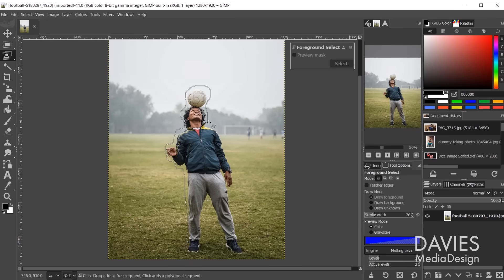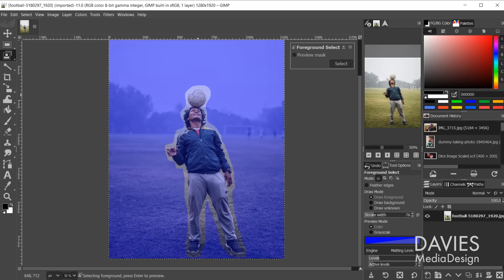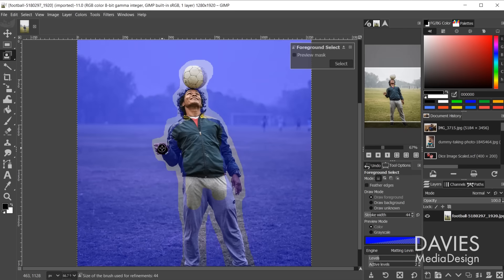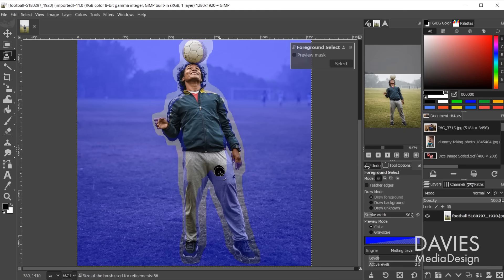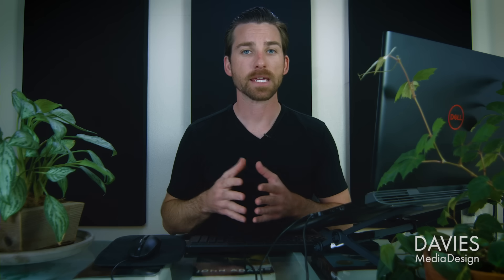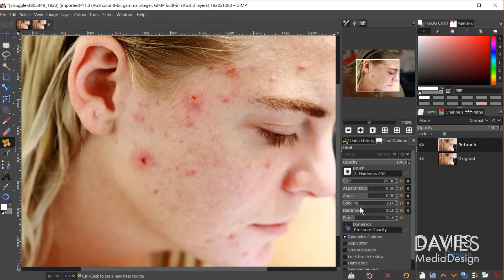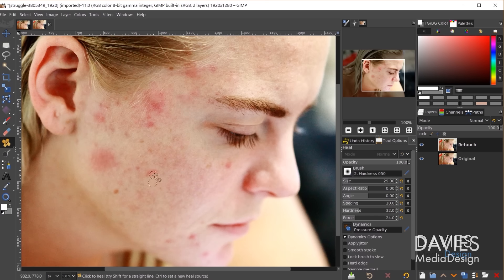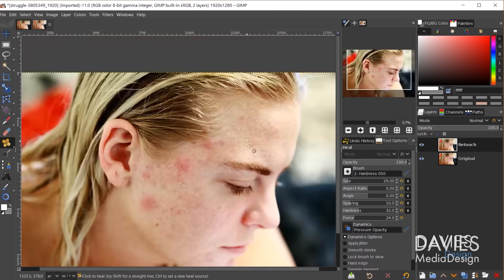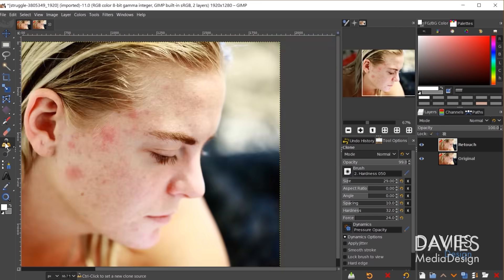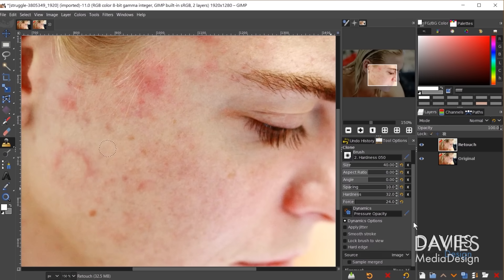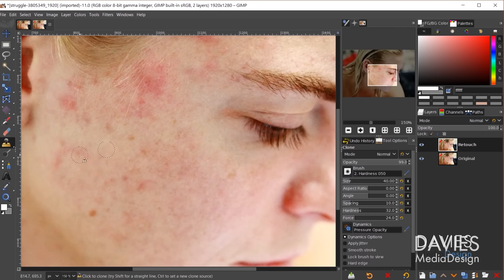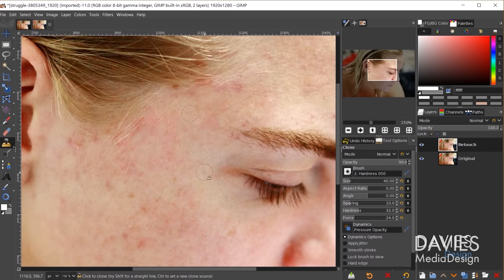Like Photoshop, GIMP contains many smart selection tools with its most powerful tool being the foreground select tool. This tool contains similar features found in the object selection, quick selection, and select subject tools found in Photoshop. GIMP has powerful retouching tools including the heal tool, clone tool, and warp transform tool. These tools work just as effectively as their Photoshop equivalents, allowing you to retouch photos in a timely manner and get professional results.